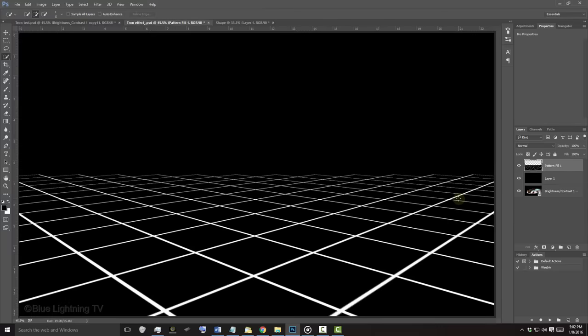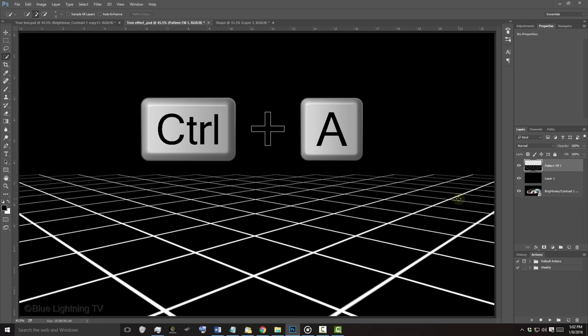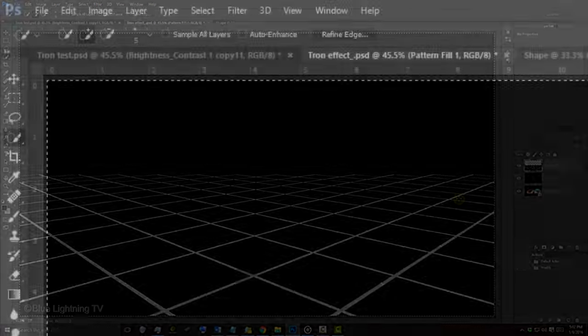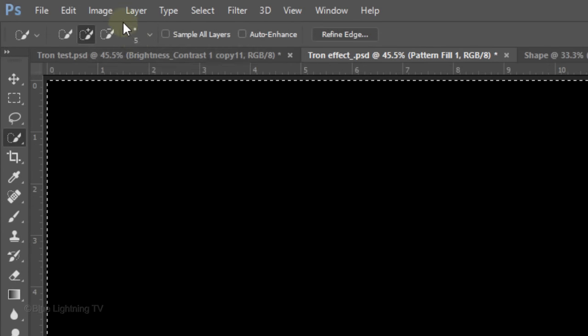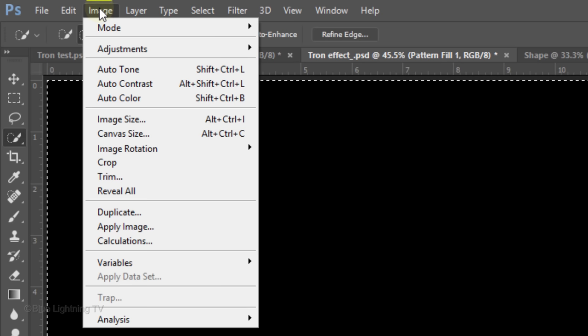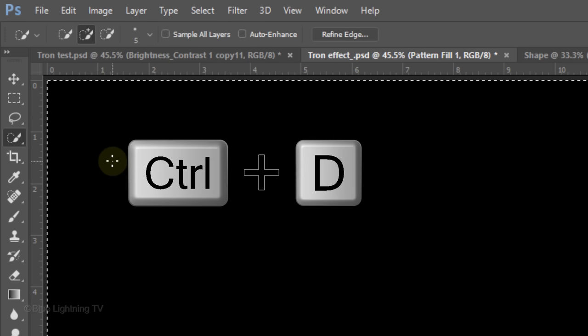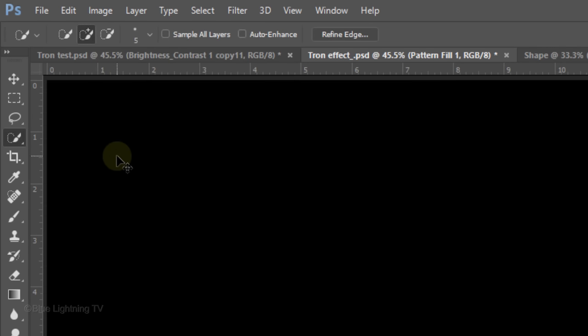As before, we need to crop away the grid that extends past our visible image. Press Ctrl or Cmd A and go to Image and Crop. Then, deselect it.